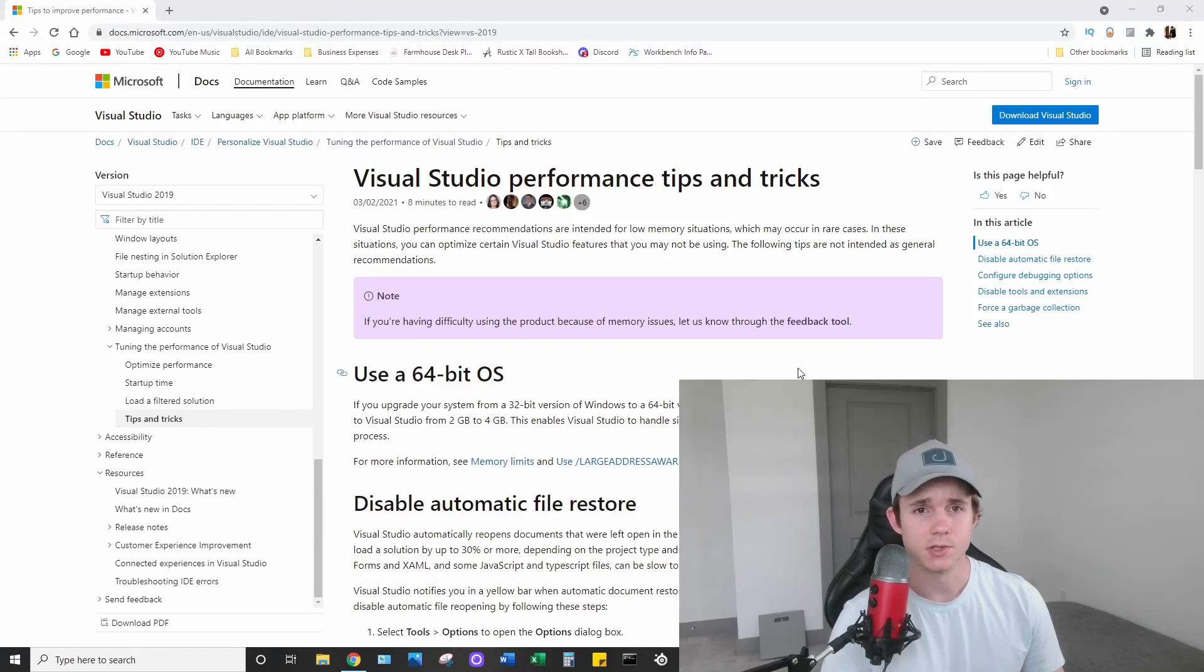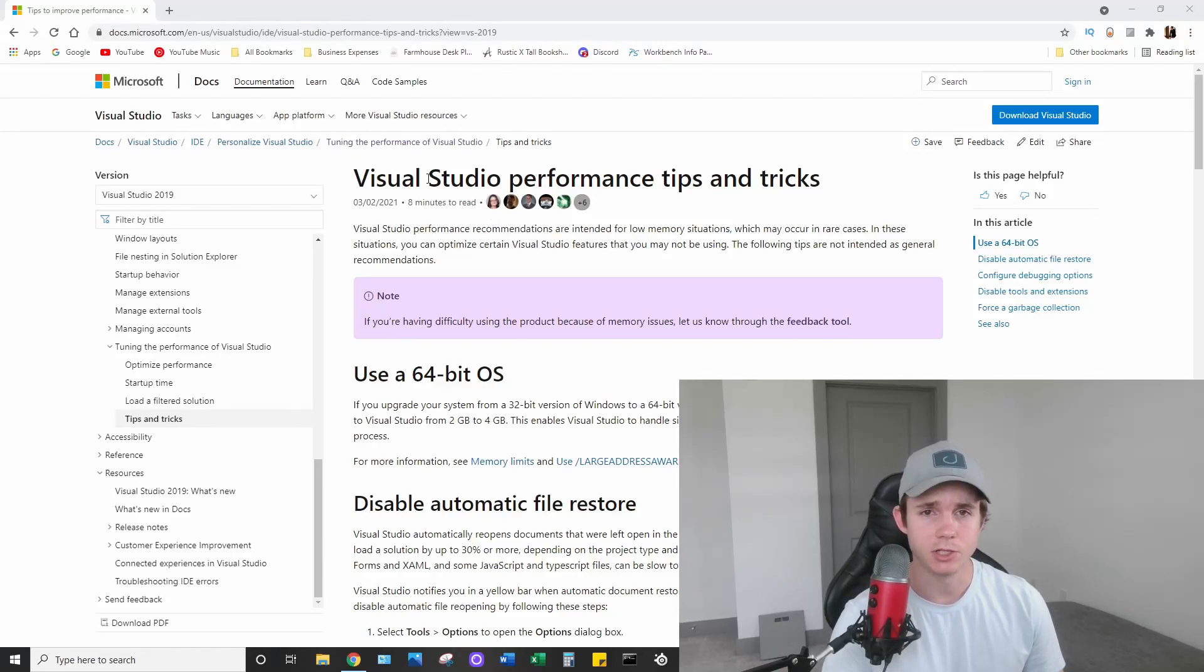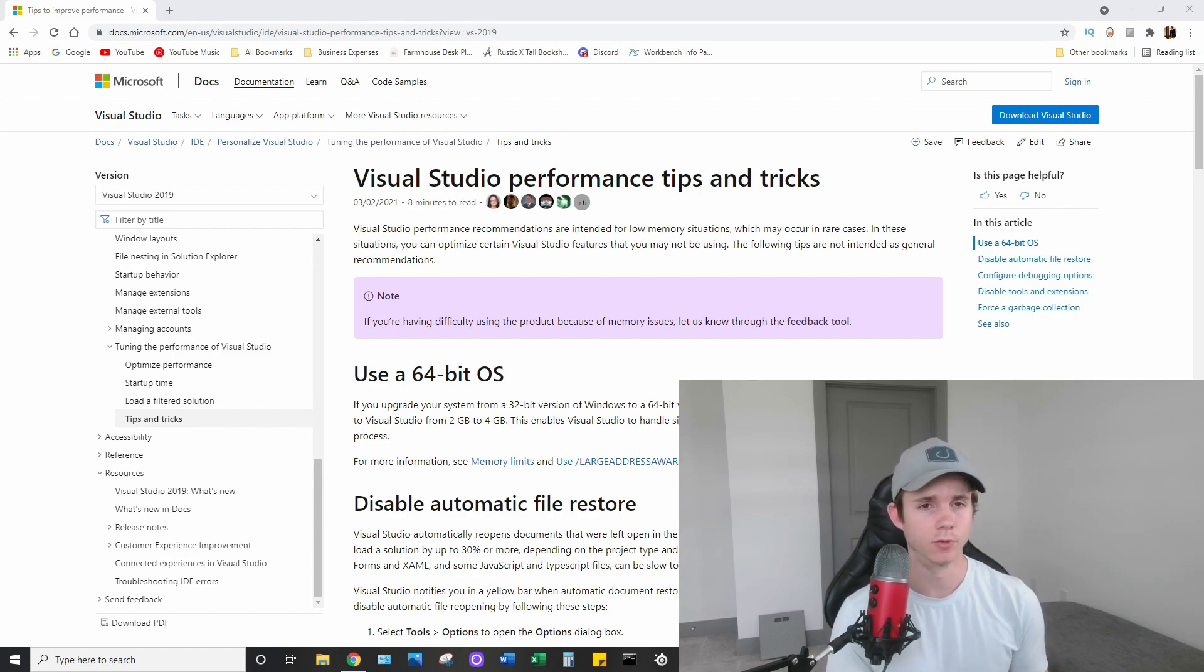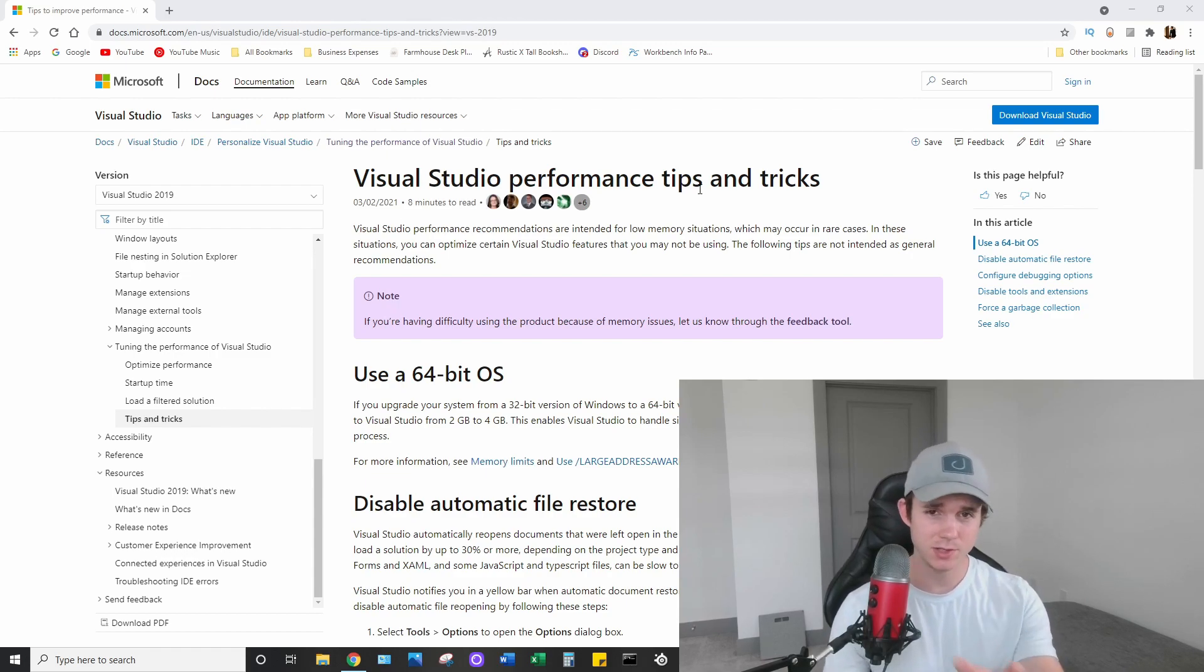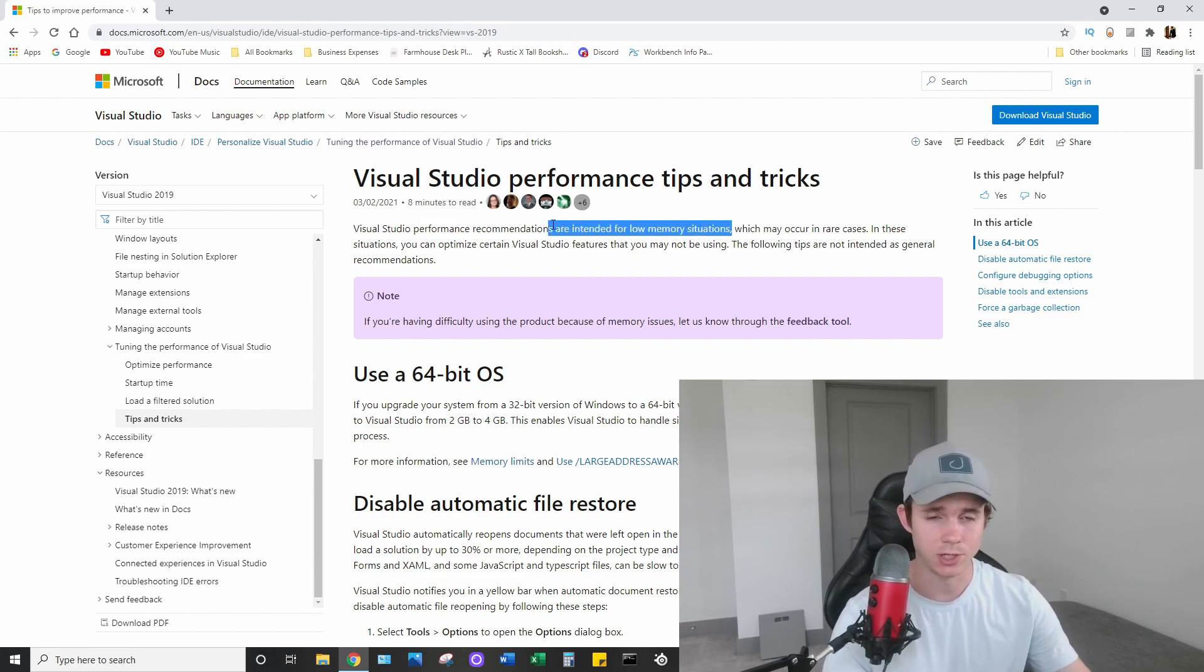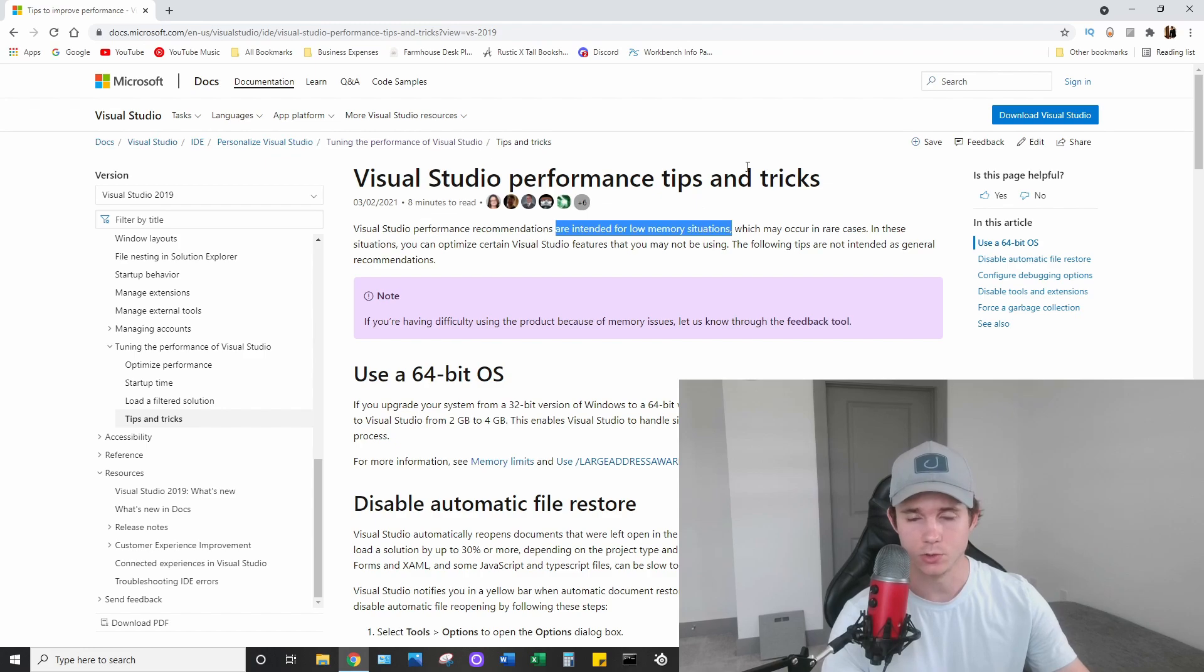How's it going everybody? Today I want to go over this documentation from Microsoft. It's about improving your Visual Studio performance, and specifically this article is geared towards this situation right here - intended for low memory situations.